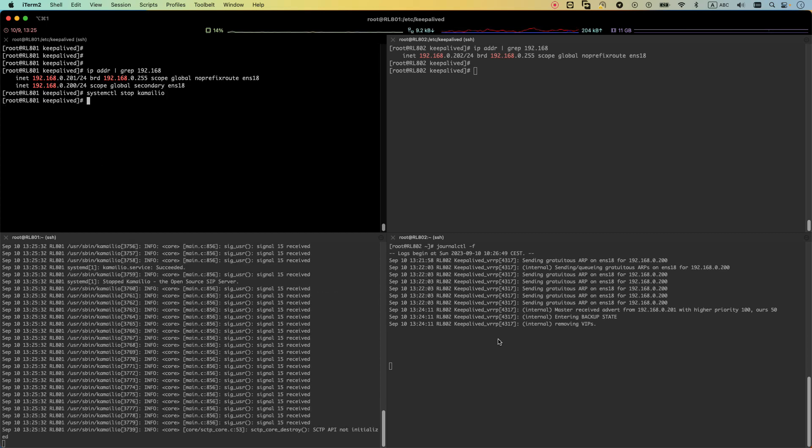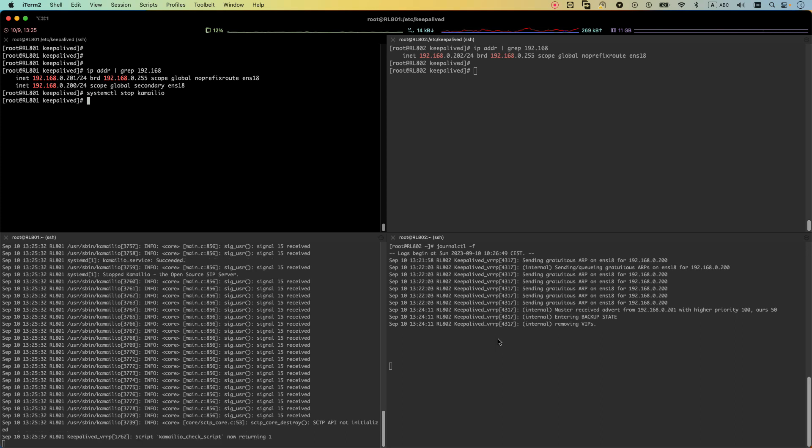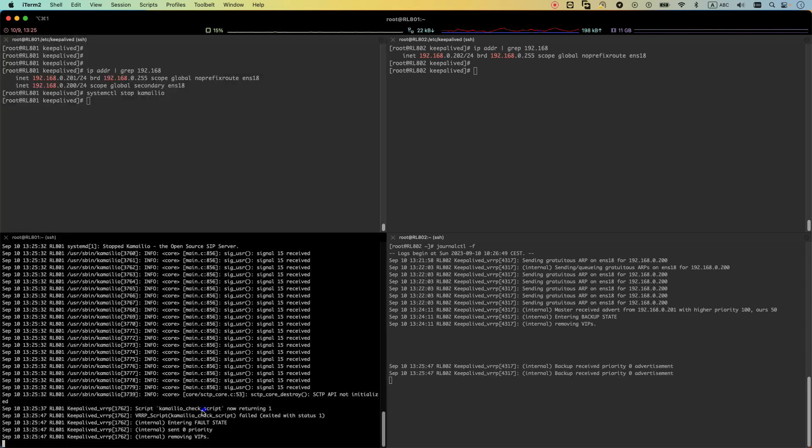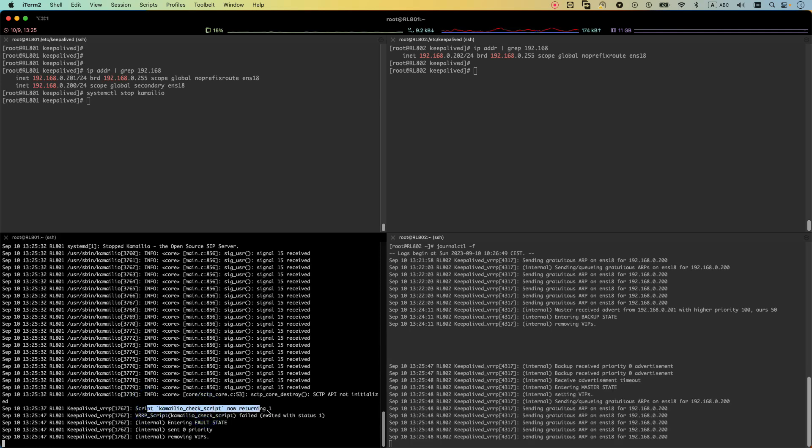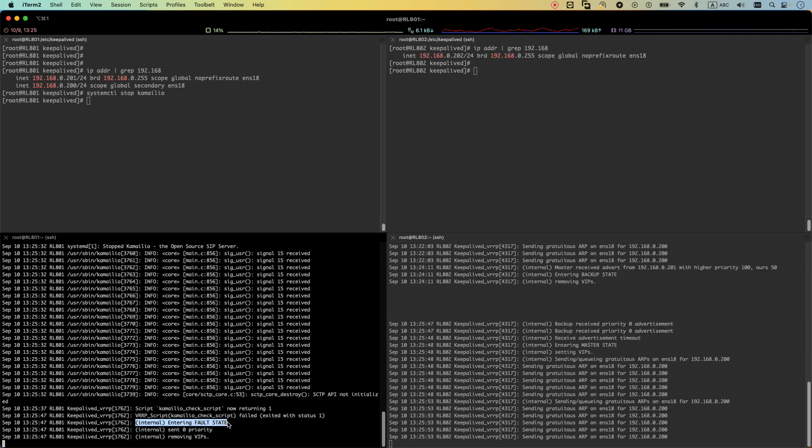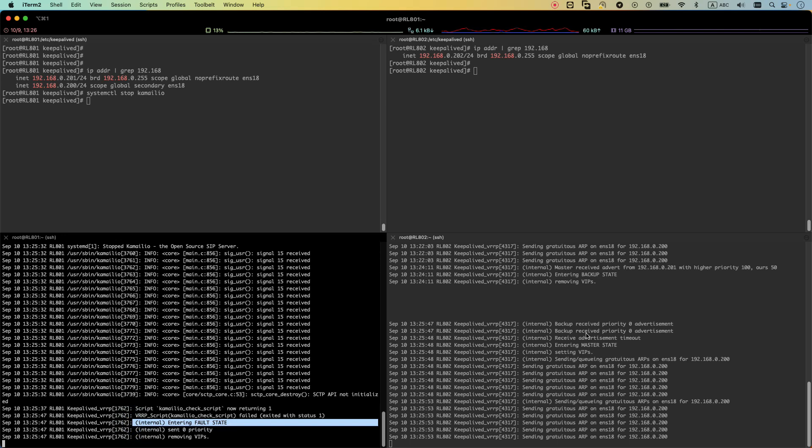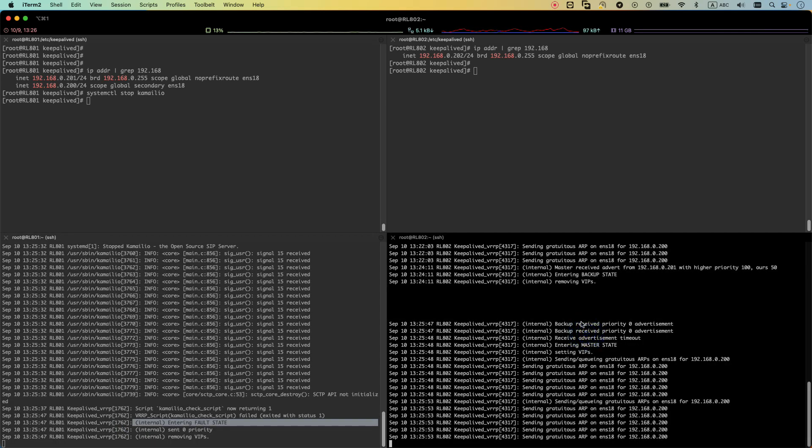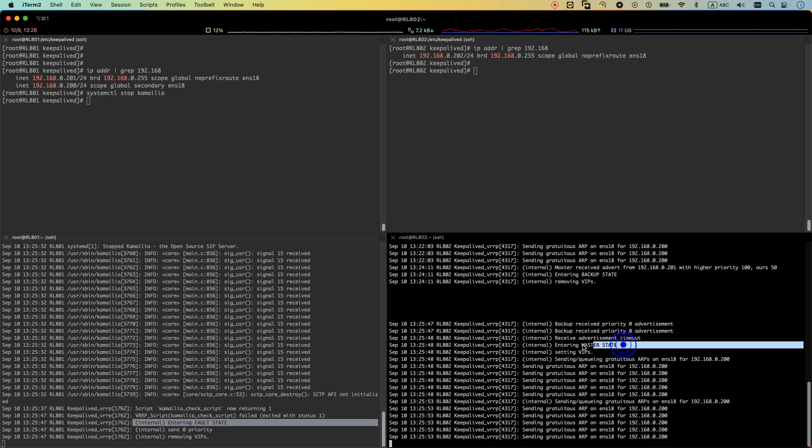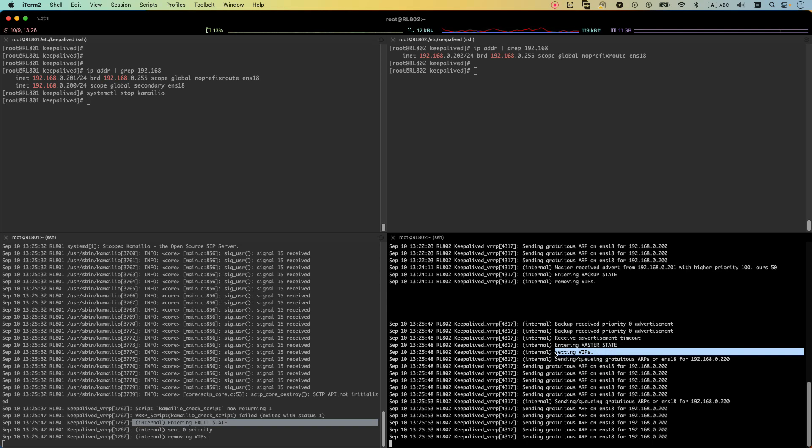It detects. Pay attention it takes some time to switch to the second one. Why? Because we set the tracker script to five seconds. Now you can see the Camellio returning one. The server entered the fault state. This state is very important because in later stages when you're troubleshooting, you should know what are the different states. So the server enters the fault state. And the backup server receives priority of zero and it goes to the master state, and then it sets the VIPs.